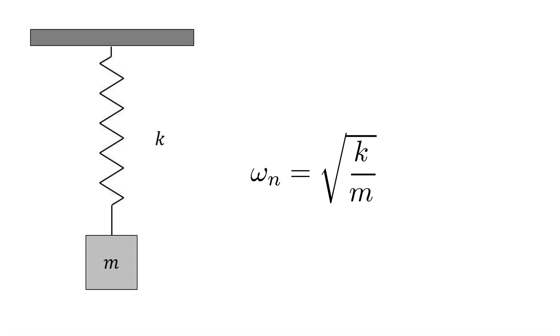Notice how the natural frequency changes as mass and spring stiffness are varied.